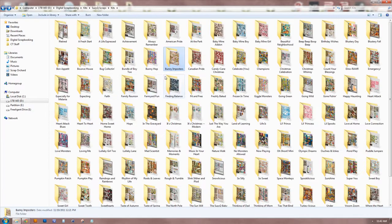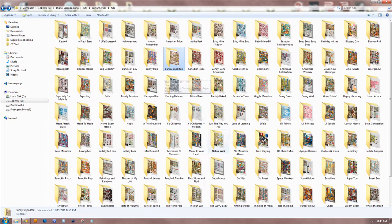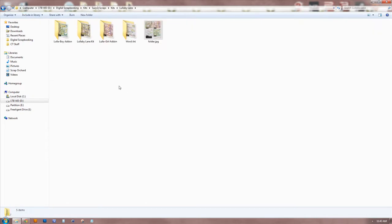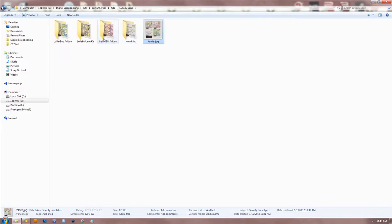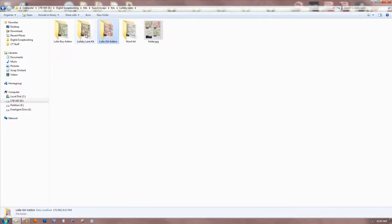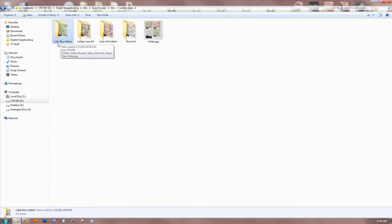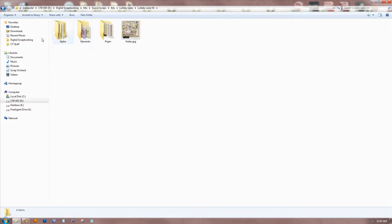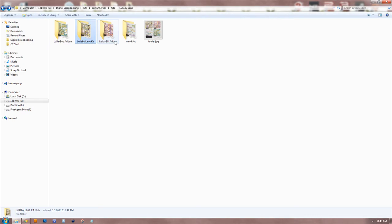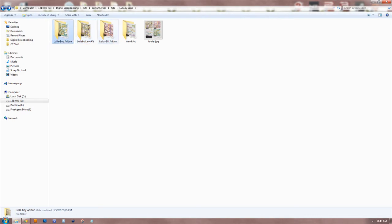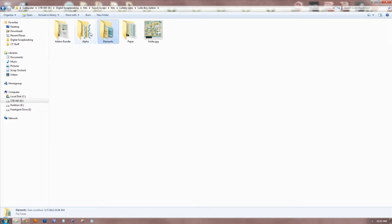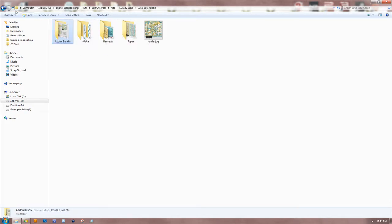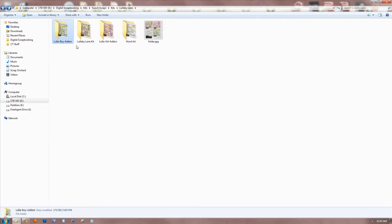If it's a collection, for instance, like here's a good collection. This is a four-part collection of these three kits and a word art pack. So I've got the add-on, and then the lullaby lane kit, or I mean the main kit, and then the two add-ons. And then within that folder, I have it broken down - paper, elements, alpha, and then any additional things that are specific to that one.